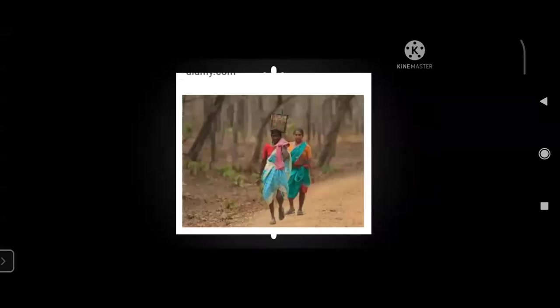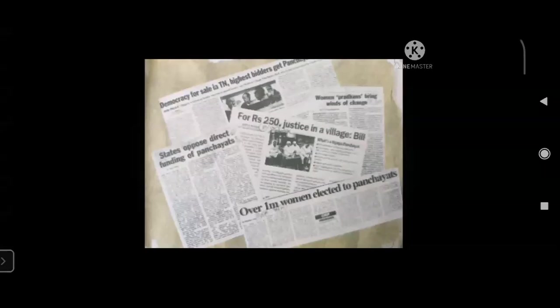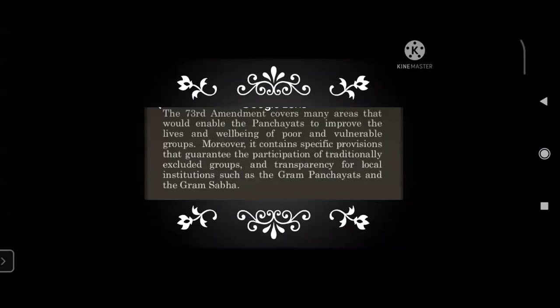People have better knowledge of problems in their localities and better ideas on where to spend money and how to manage things more efficiently. The basic idea behind decentralization is that a large number of problems can be best settled at the local level. Though the need for decentralization was recognized in the constitution, panchayats in villages and municipalities in urban areas were set up in all states but local government did not have powers or resources of their own, resulting in very little effective decentralization. In 1992, the constitution was amended to make the third tier of democracy more powerful and effective.